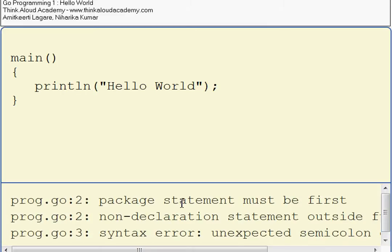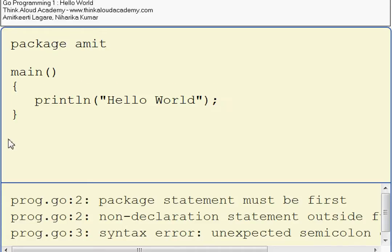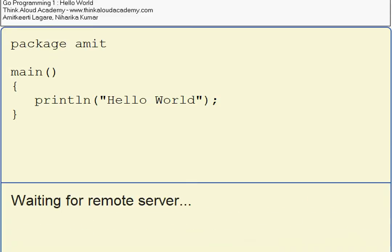The first error is that the package statement must be written first. So let me write a package name for it. Let me call it Amit. Now let's try to run again.